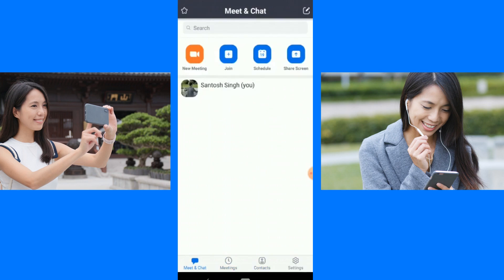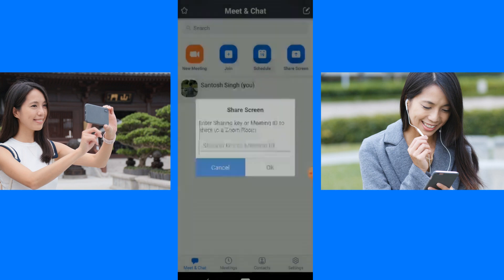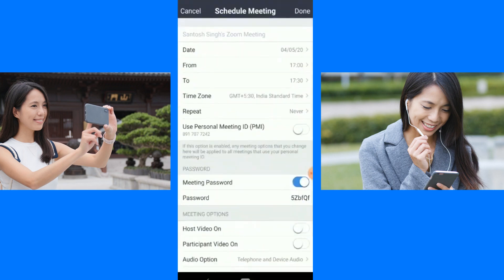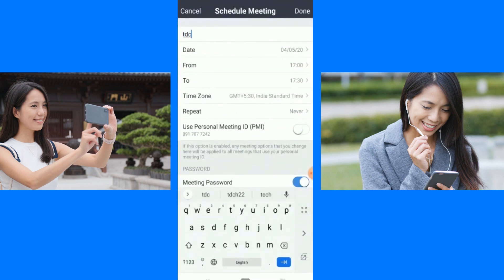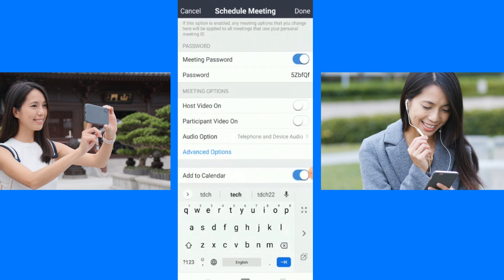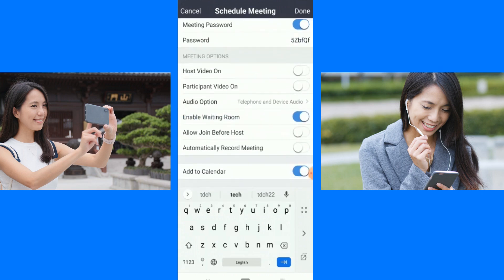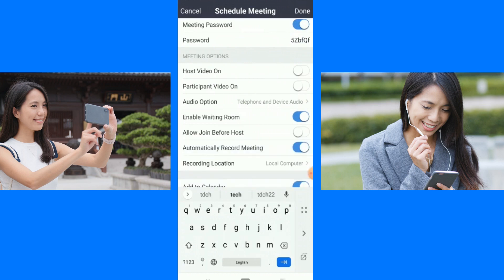Share Screen is easy — like I was explaining, you enter the sharing key or meeting ID to share to a Zoom room. When someone has created a Zoom, you can also schedule a meeting here. Suppose I have a TDCH meeting — The Digital Chapters. I have scheduled this meeting, repeat set to Never. You can set your password here. You can toggle host video on or off, and participants video on or not. Under advanced options, you can allow join before host, and enable automatically record meeting — so you can record your meeting anytime.